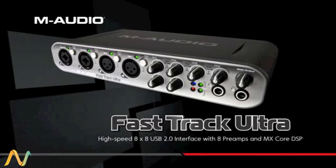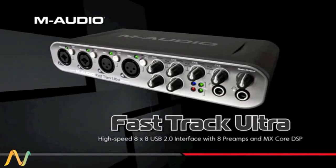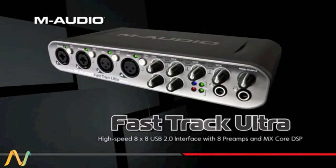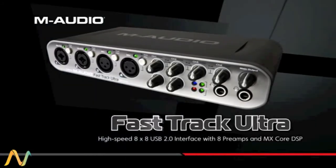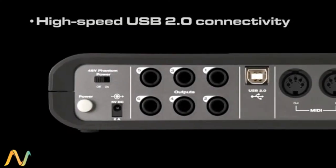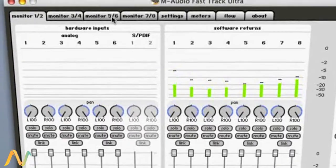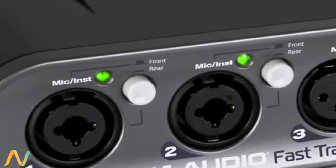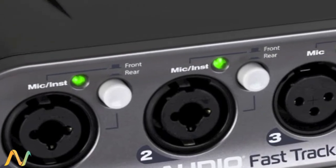The FastTrack Ultra 8x8 Audio MIDI Interface takes M-Audio's acclaimed mobile recording line to the next level with high-speed USB 2.0 connectivity, MX-Core DSP mixer, and 4 preamps with award-winning Octane technology.